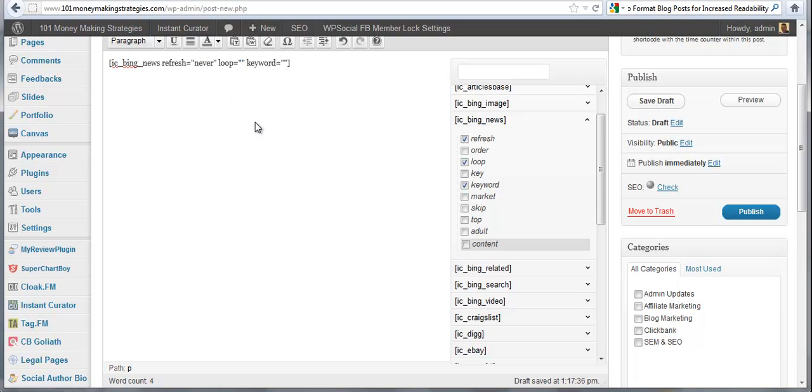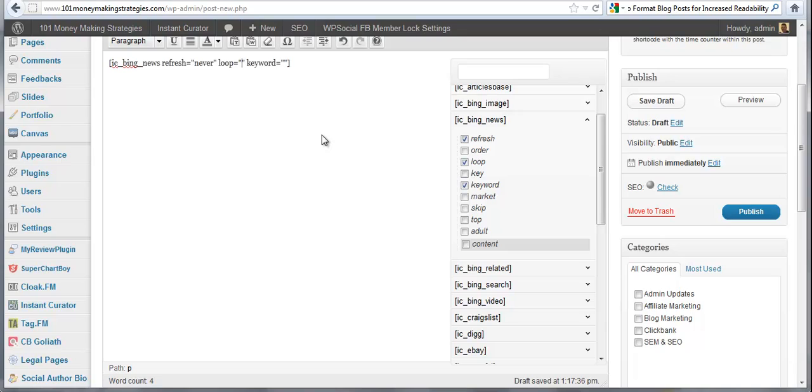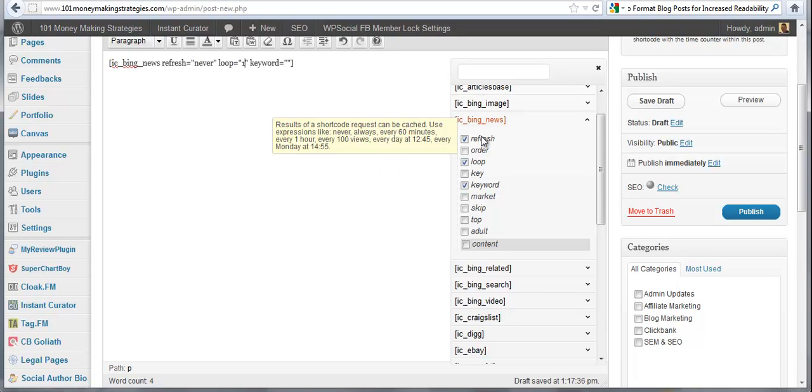Now my refresh, I'm going to say I never wanted to refresh. My loop is my number. If you forget, you can come over here and look. Display this many items from the results. I only want it to display one item. Refresh, I already put that. Never. You can see in the tool tips the attributes you can put in. And keyword, I want WordPress.